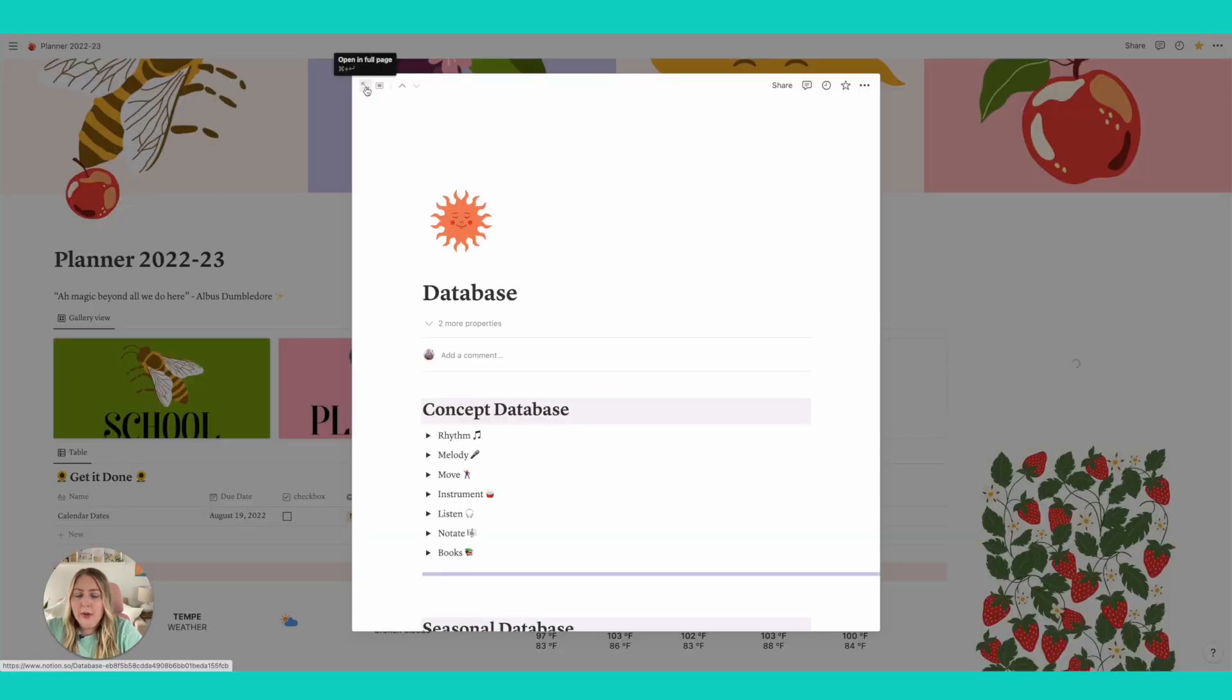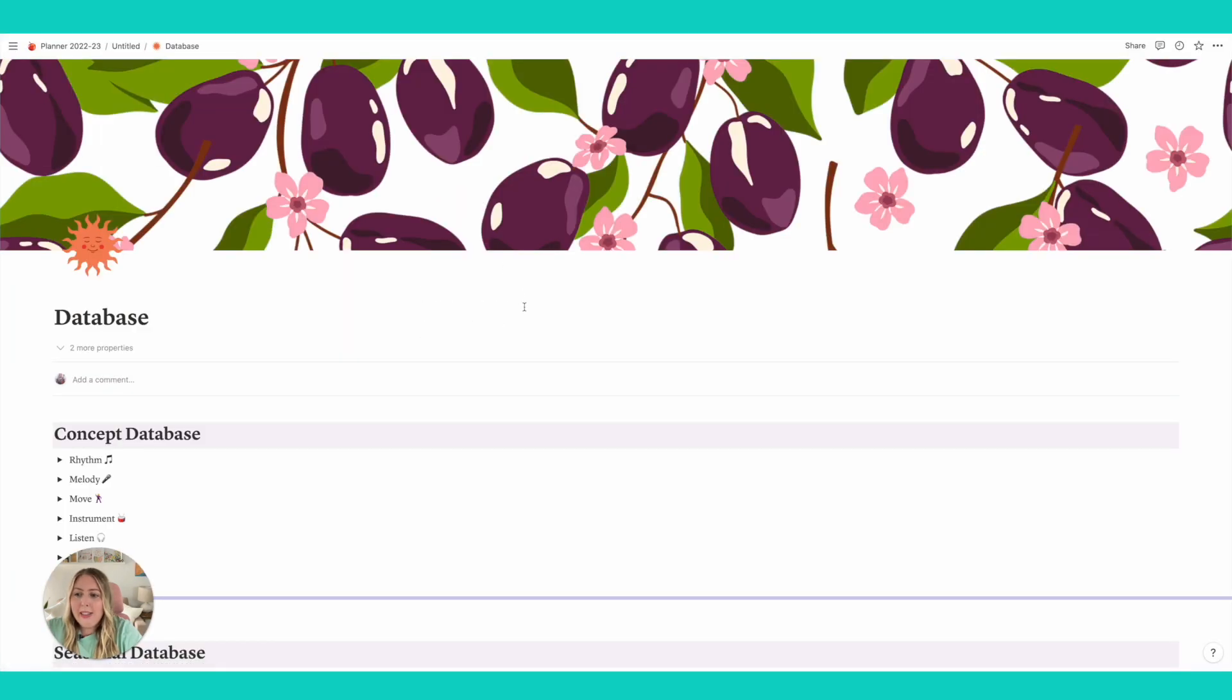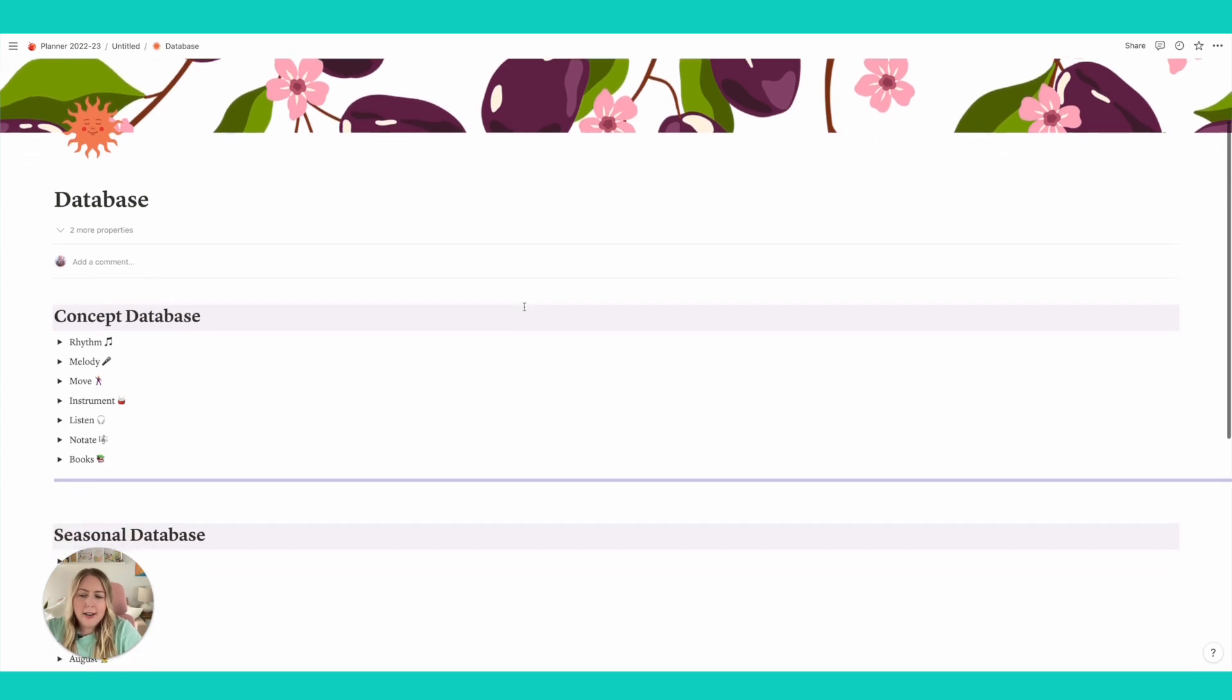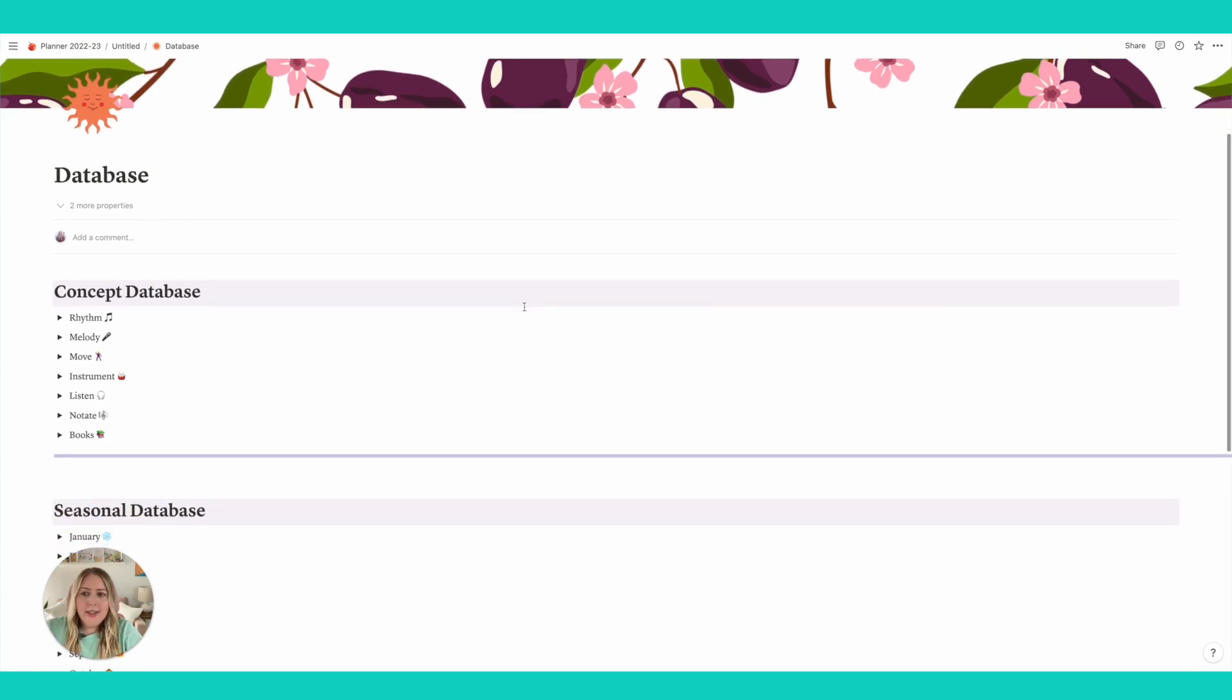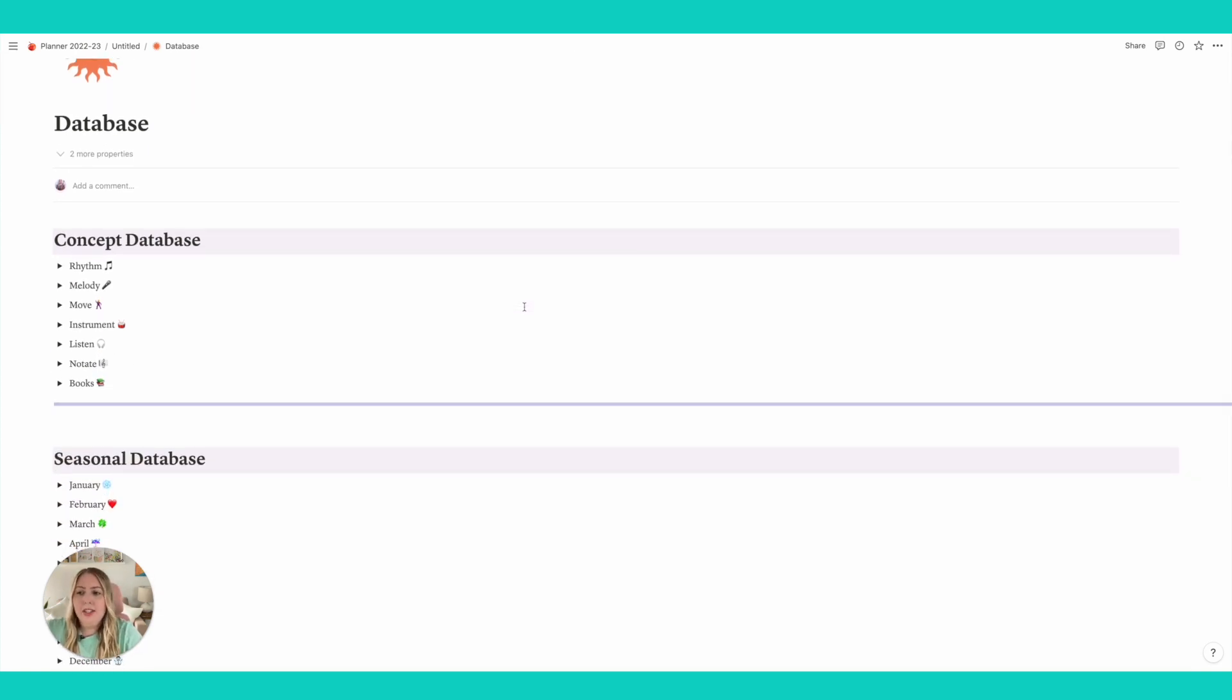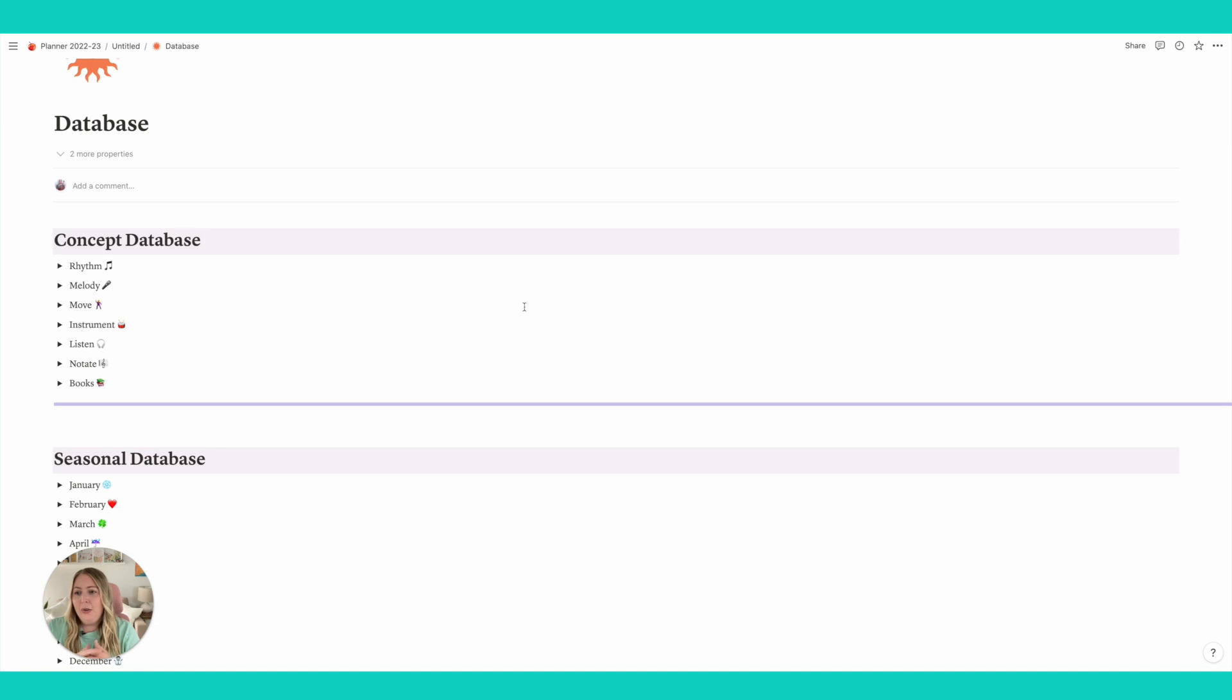So this is a section where I just really love to kind of keep track of lesson ideas that I have. And I like to put them in these kind of sorted tables. So this is another type of database that you can use within Notion. And it's a way that you can make these tables that you can tag things.